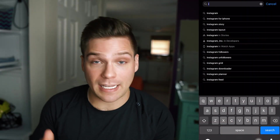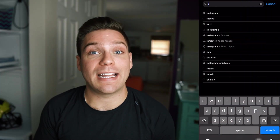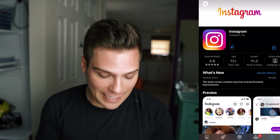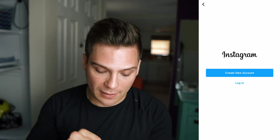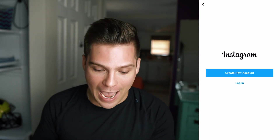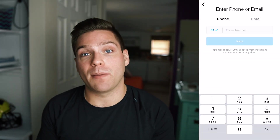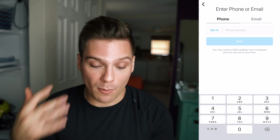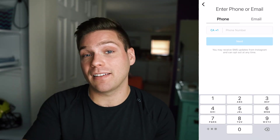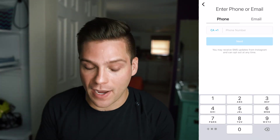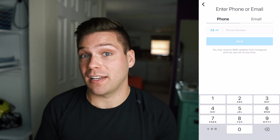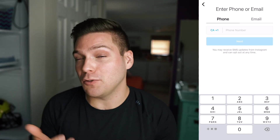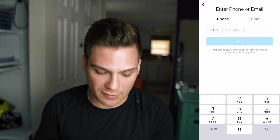The first step in creating your account is actually downloading the Instagram app. Go to the app store, download the app, and once you've done that, open it up and click 'Create New Account.' You're gonna have to sign up with a phone or an email, and once you provide that to Instagram, they're gonna ask you to verify it — just to make sure it is in fact your phone or email and that you do actually want to connect it to your account.